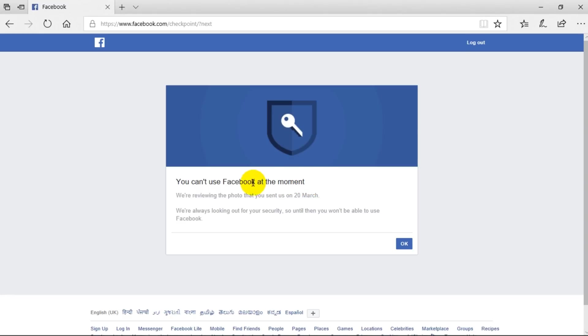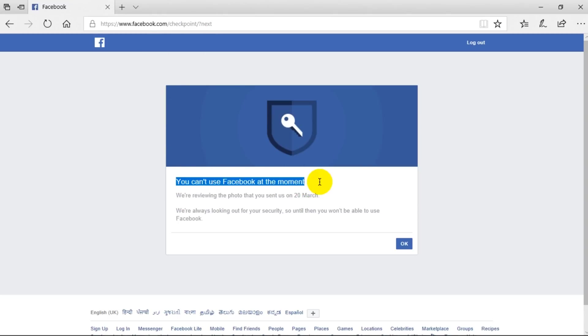The main focus of this video is you can't log into your Facebook account. So let's see how to fix that problem. As you can see on your screen, it says you can't use Facebook at the moment.